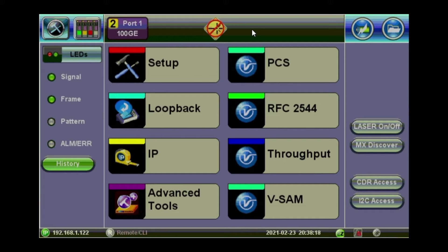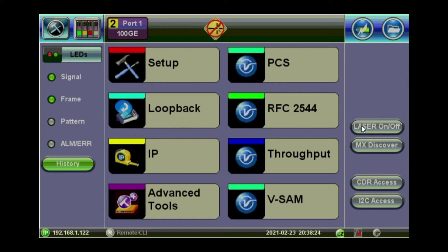So I've got 100G on port 1 and the laser is turned off. You can turn it on from the right tab here. Laser on.